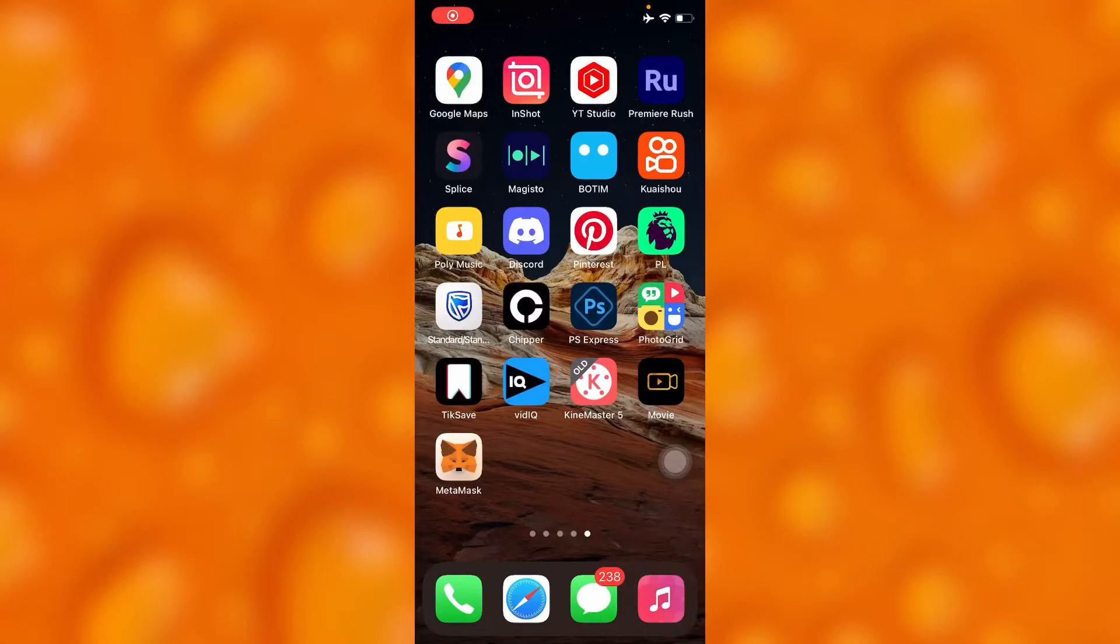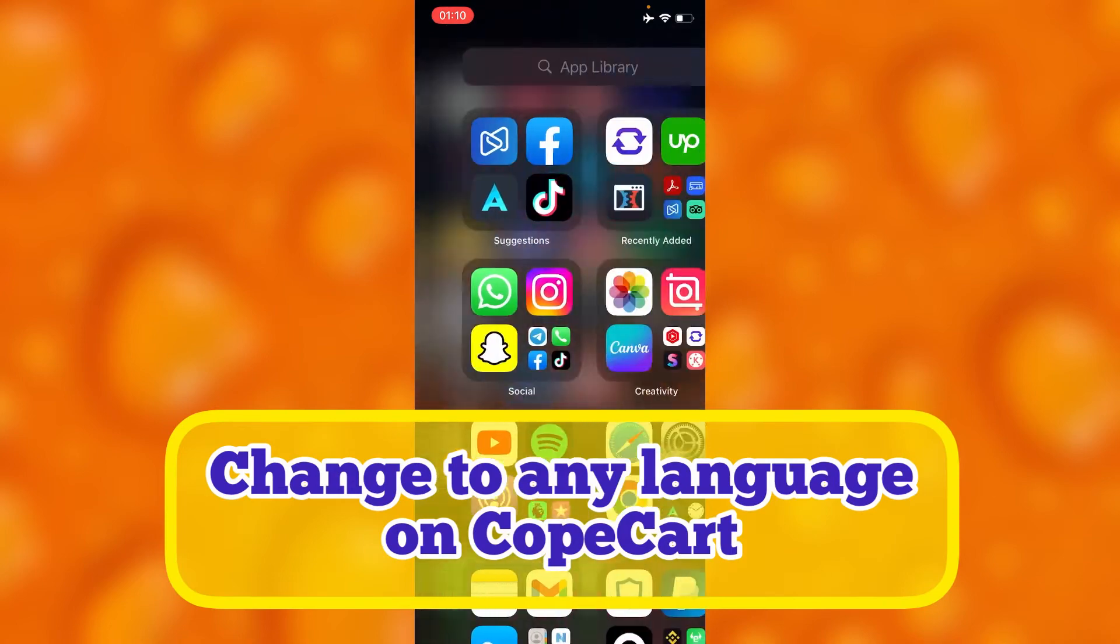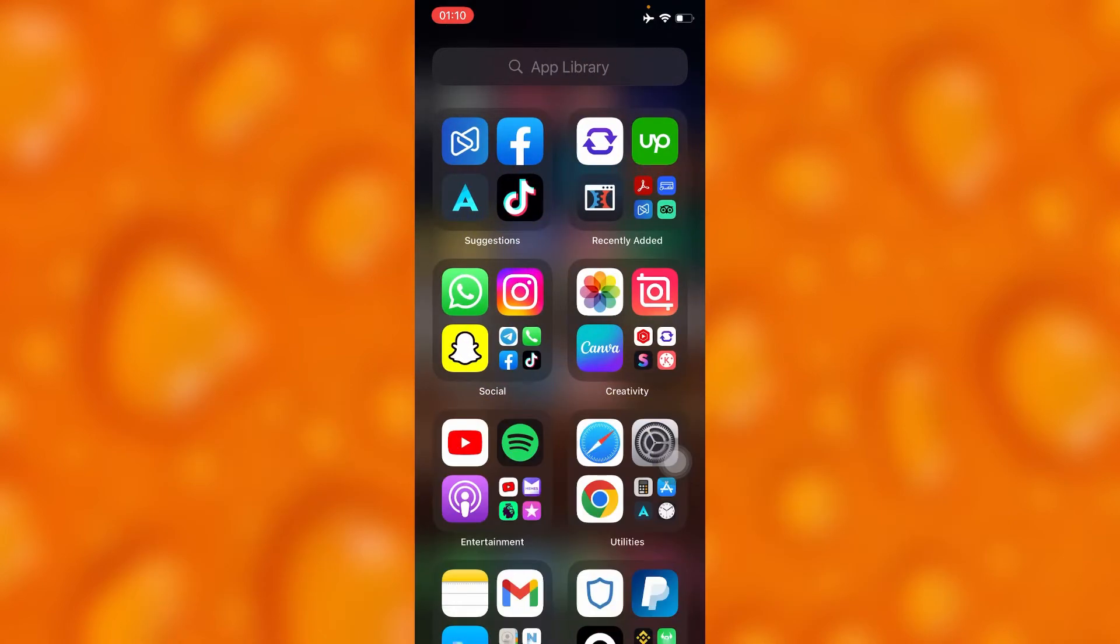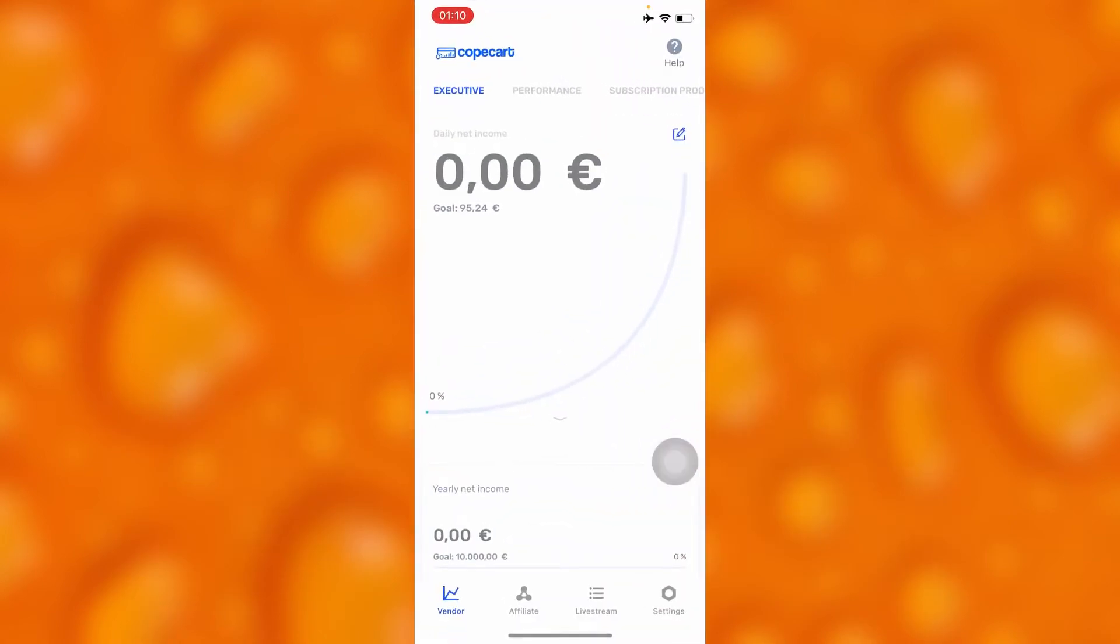In this easy video tutorial I'm going to share with you how to change to any preferred language on CopeCart. You'll have to go to your CopeCart app right here and inside your CopeCart